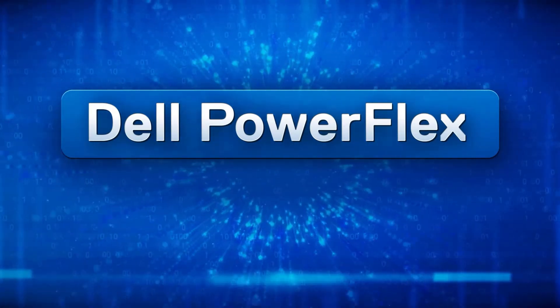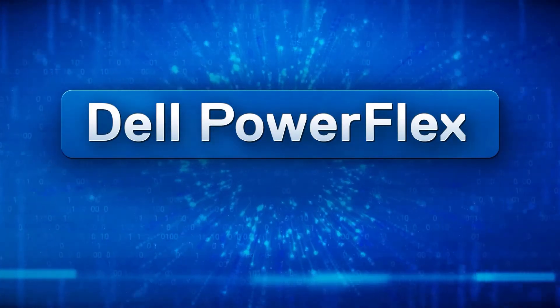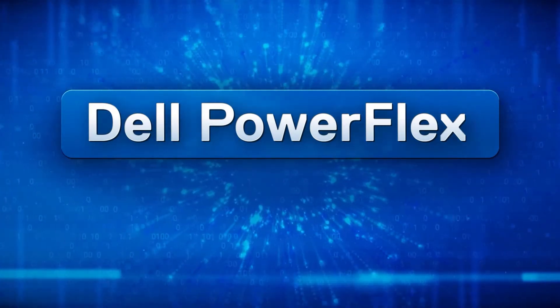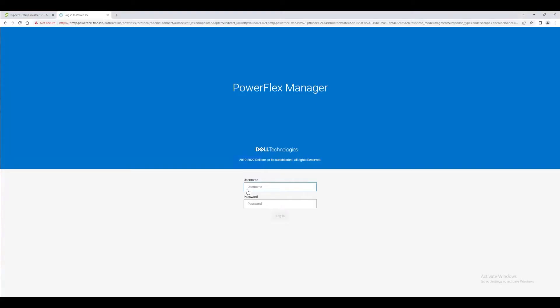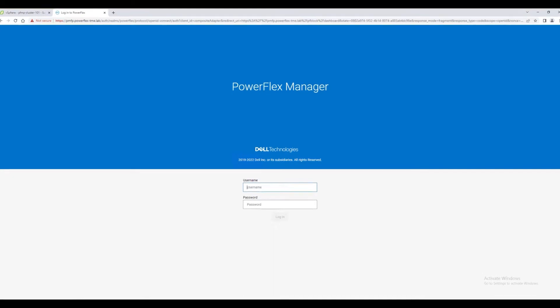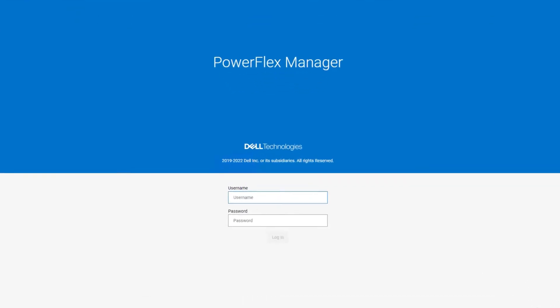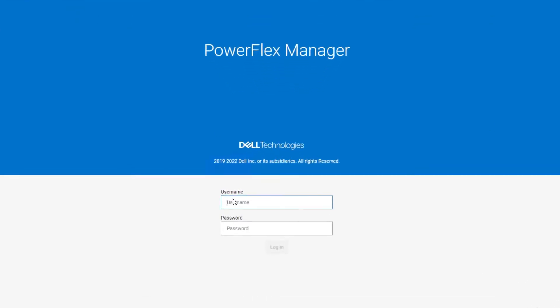In the previous video, we walked through one scenario for deploying PowerFlex Manager. In this video, we will work through the initial configuration of PowerFlex Manager as we make it ready to deploy a PowerFlex cluster.